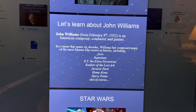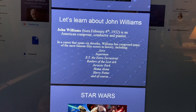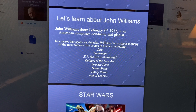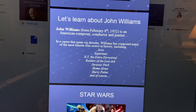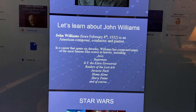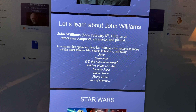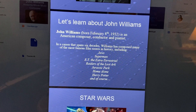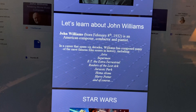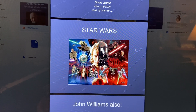In a career that spans six decades, Williams has composed many of the most famous film scores in history, including Jaws, Superman, E.T. the Extraterrestrial, Raiders of the Lost Ark, Jurassic Park, Home Alone, Harry Potter, and of course Star Wars.